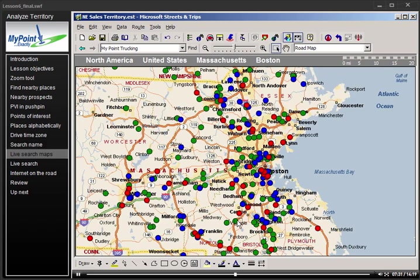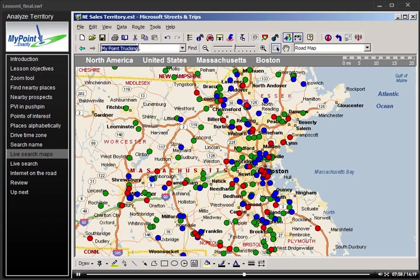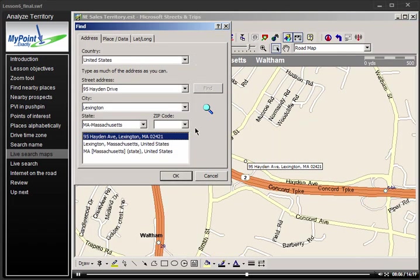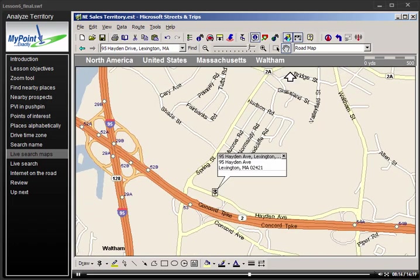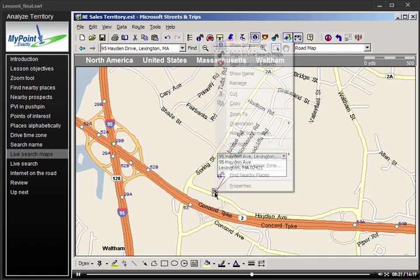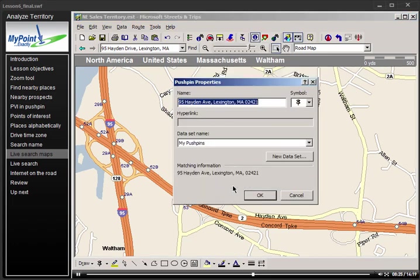Did you ever get to a prospect's address only to find that there's still a whole bunch of navigating to go just to find what part of the complex they're in? You can use Streets & Trips' tight connection to Microsoft Windows Live Search Map service to view an aerial photos library to nail down exactly where you're going — including which side of the building to park on and which door to go through. Remember, you need to be connected to the internet. Let's type in an address for a new prospect that wasn't on our original list and click Find. Since these folks were a large opportunity, I'll update them to the correct PVI pushpin by right-clicking on the found address point, choosing Properties, and changing their symbol to the 100-plus icon.